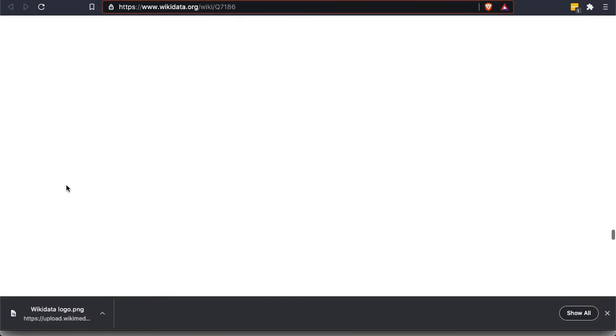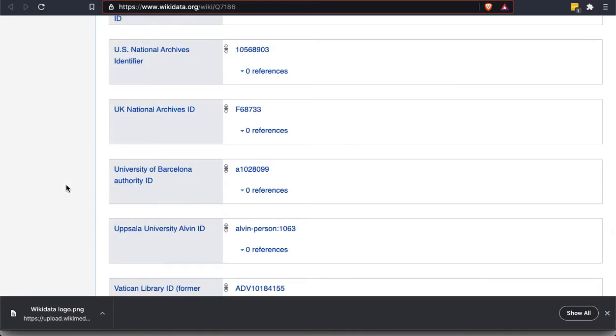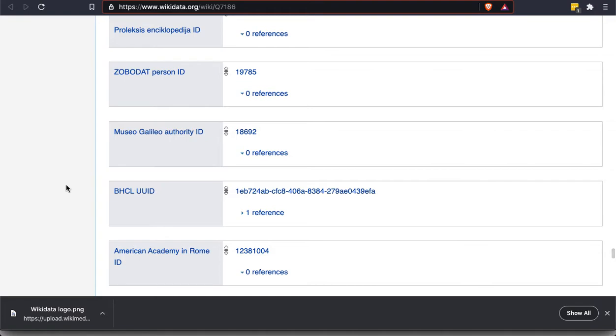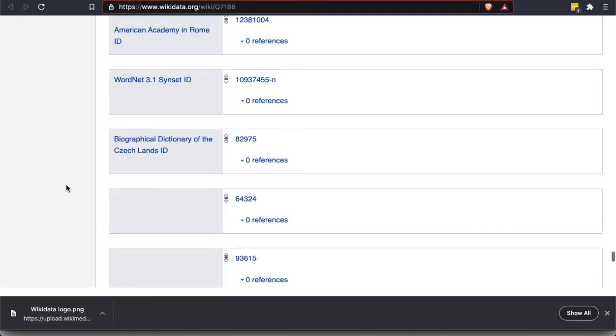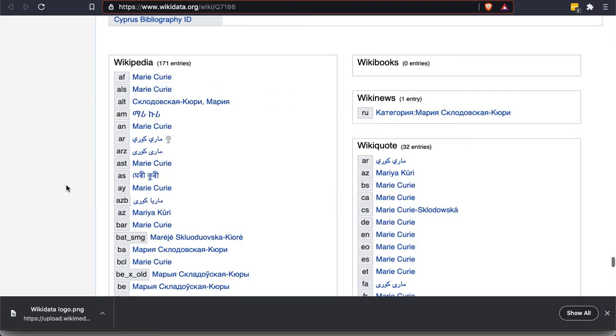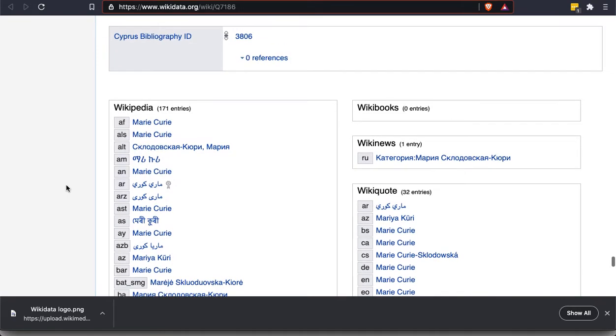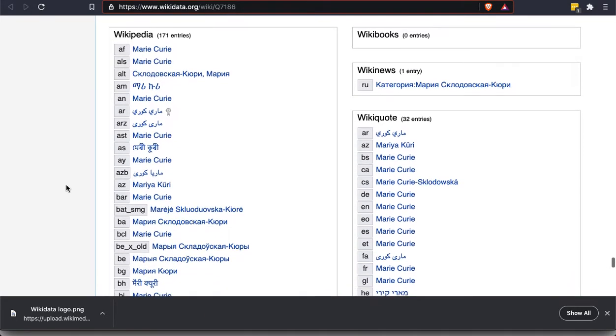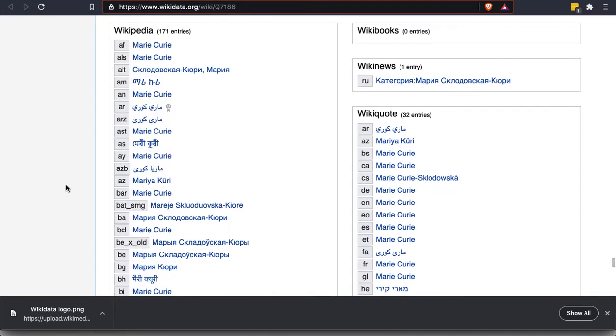And then finally, if we scroll far enough down, we're going to find that, actually, those language editions of Wikipedia that I was showing you earlier and those other wiki websites, like Wikimedia Commons, all of that information is connected to the English Wikipedia article because they are connected on Wikidata. Wikidata serves as sort of the glue that holds all of these different wiki sites together. So in this section under Wikipedia, each one of these is a different language edition of Wikipedia.